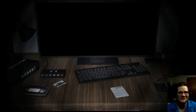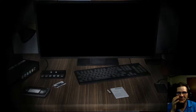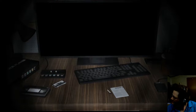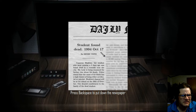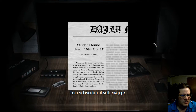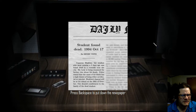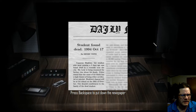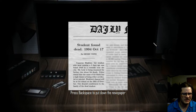Maybe I'm just crazy. Maybe no one else does that, but I did that at Sister Location in the final secret ending where you're basically playing old-school Five Nights at Freddy's style. Student found dead, 1994, October 17th. Cameron Hopkins, the student who went missing three days ago, was found dead in a riverside near the city. His body is being examined for further clues about his death. Police stated that the cause of death had a high chance of being either accidental or suicide. Hopkins' funeral will be at his school on the 20th of October.